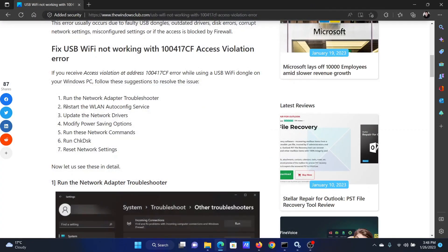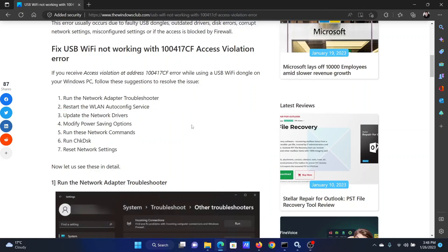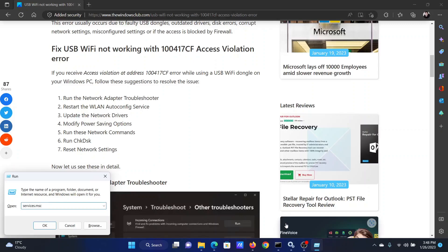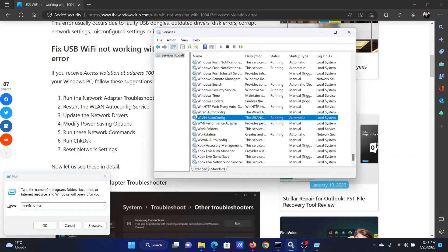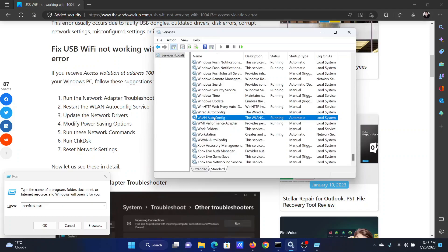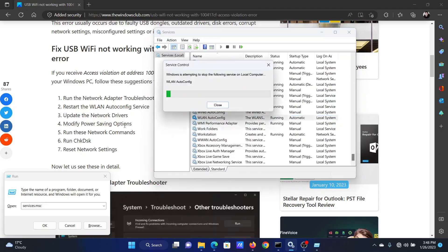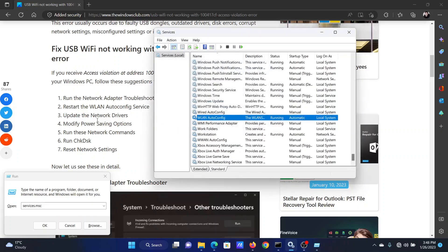The next solution is to restart the WLAN AutoConfig service. Press the Windows key and R together to open the Run window. In the Run window, type services.msc and hit Enter to open the Service Manager window. Scroll down to WLAN AutoConfig service, right-click on it, and select Restart. It will need a few seconds to restart this service.